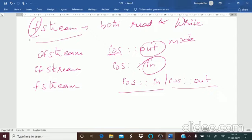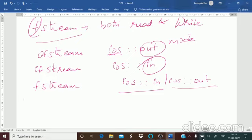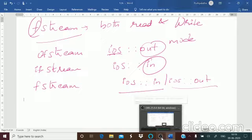Let us end this session here. In the next session, I will give you the hierarchy of the file stream classes and we will continue further.